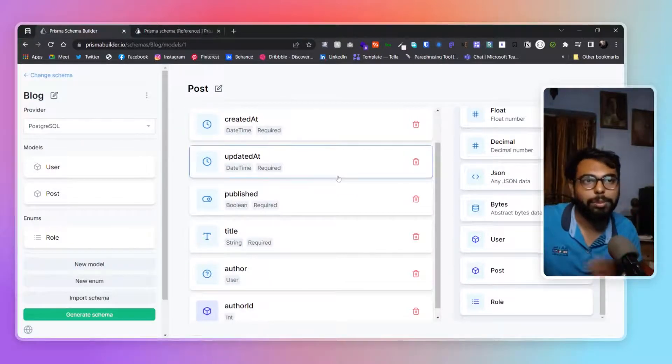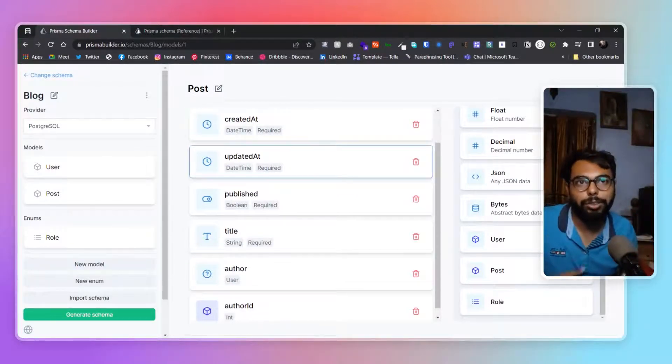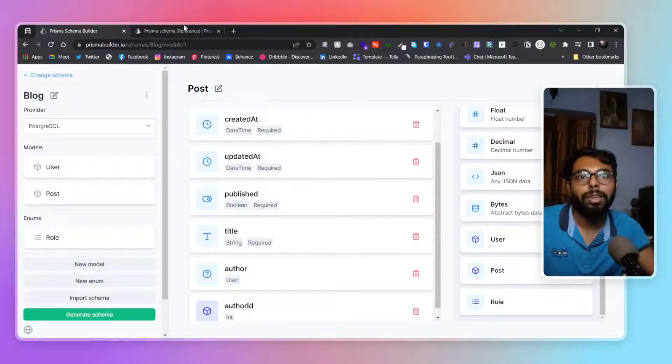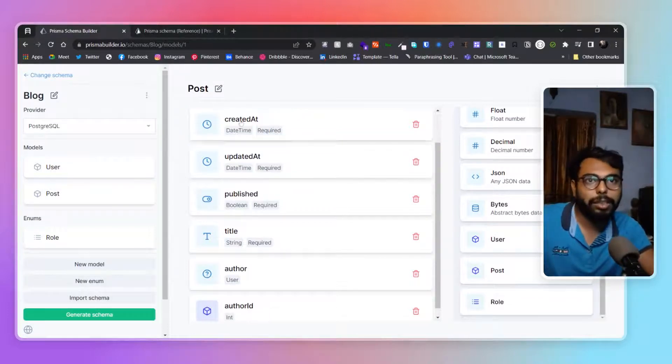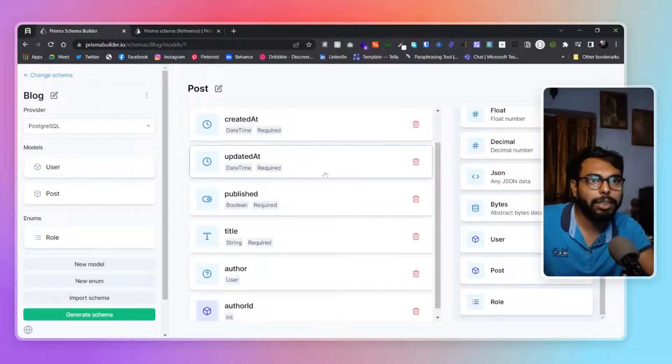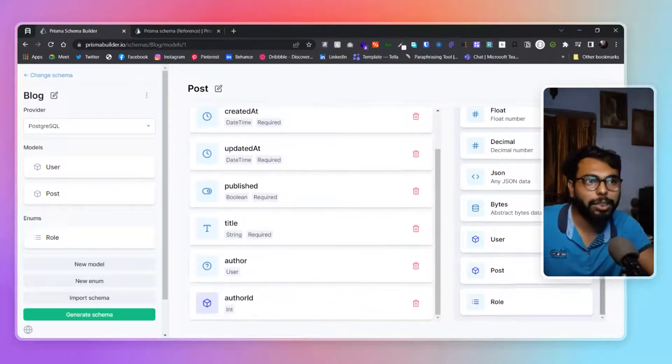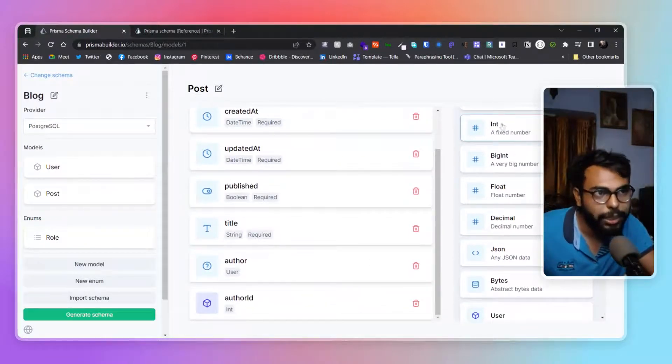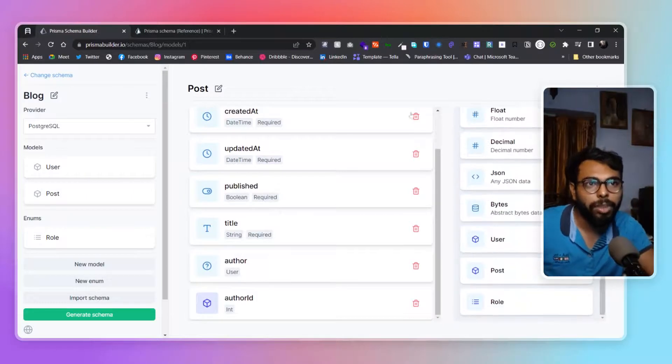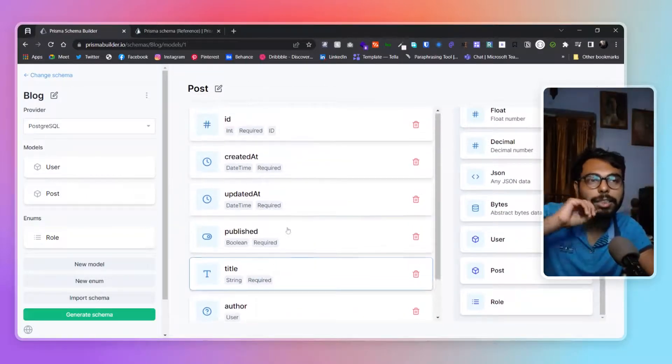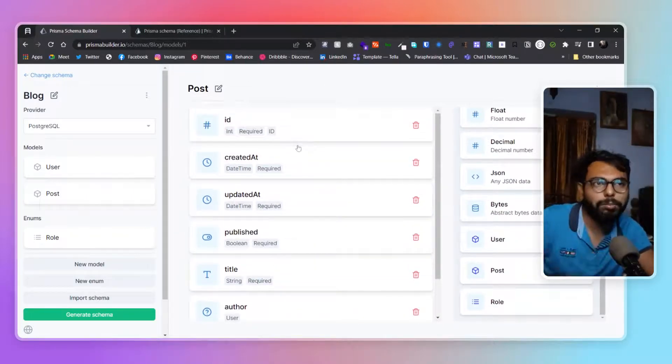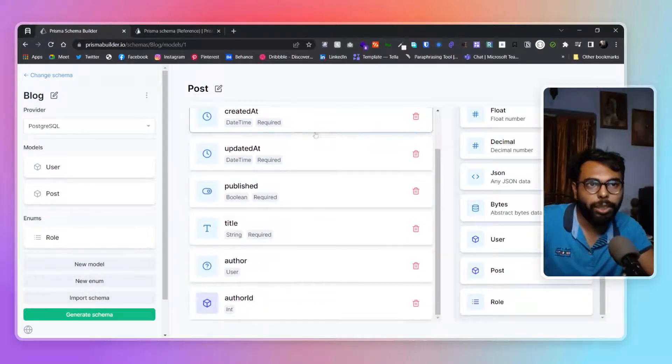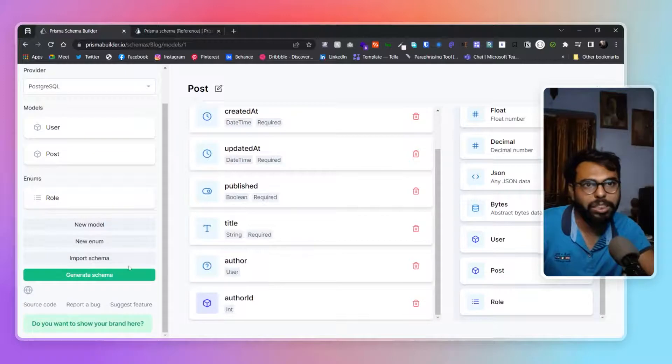Basically what you will do when creating a new schema is go the other way. First you create a model, then you create those attributes. You can add any type of data from here. These are basically the columns of your table. You'll create all of those, then you'll add another model, another enum.